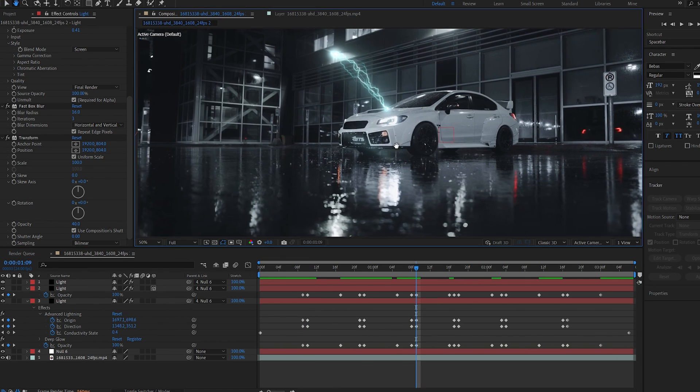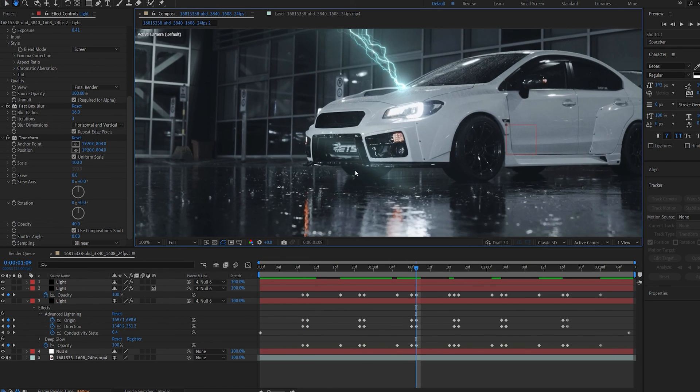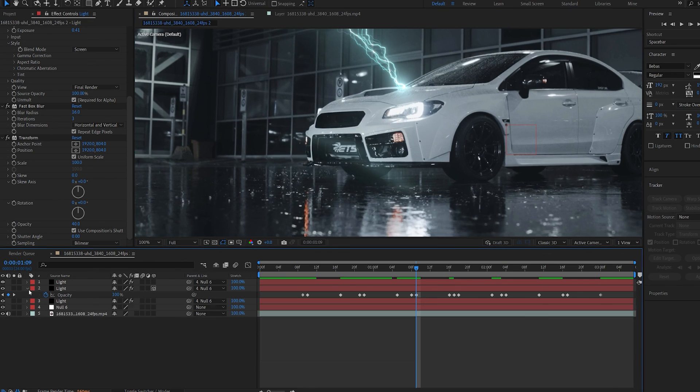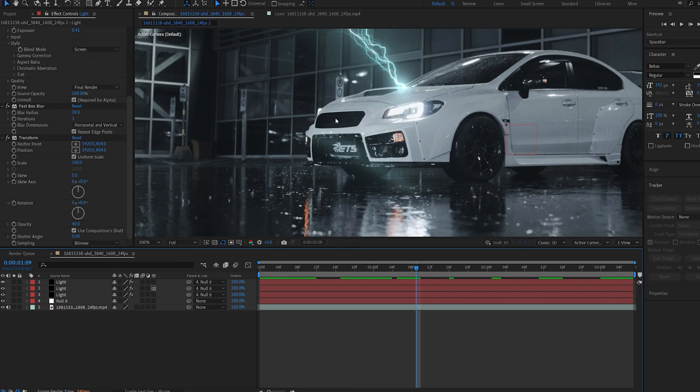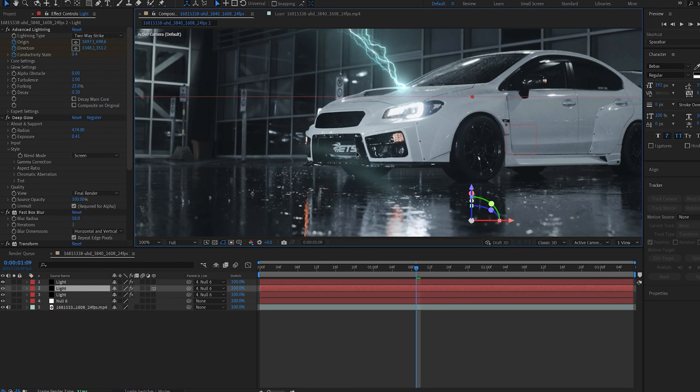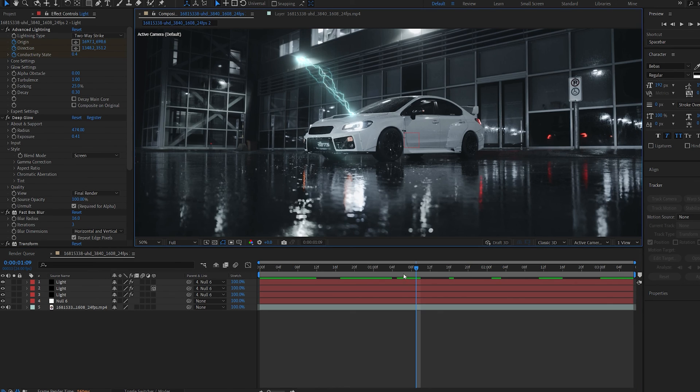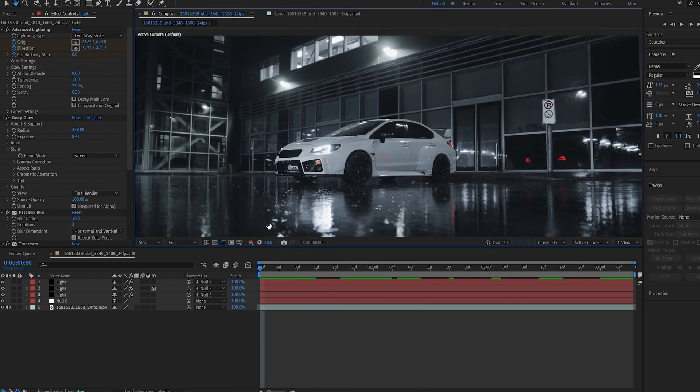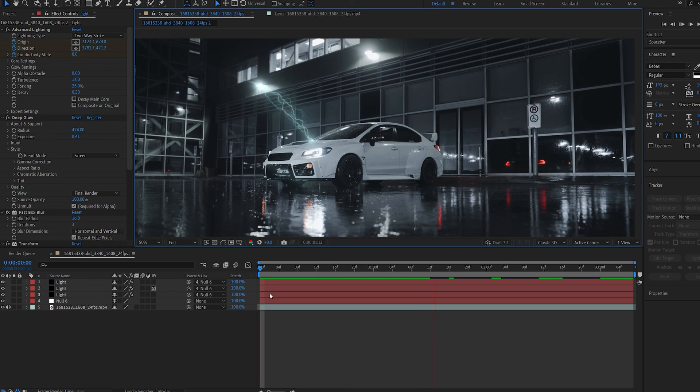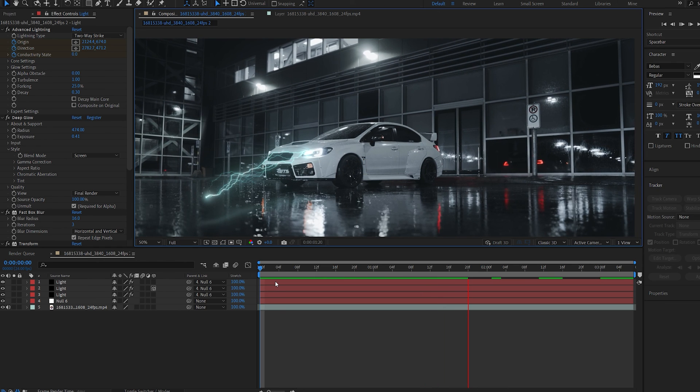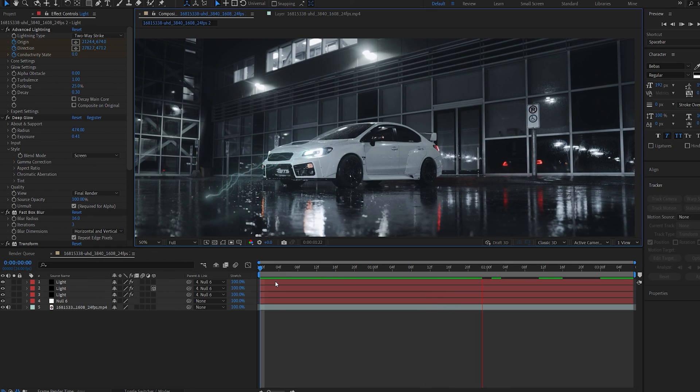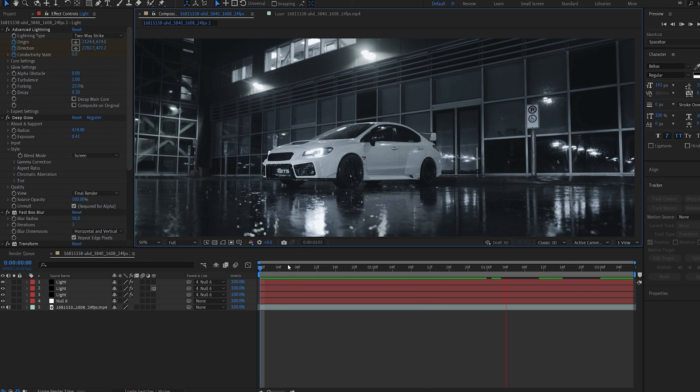Now depending on your shot you might need to sort of mask it out, so for example here it should be reflecting behind the car, so you're going to have to sort of rotoscope this area and make sure the reflection is sort of behind it. Yeah this is basically how I created this effect, pretty easy to make. Hope you found this useful. Thanks for watching and I'll see you in the next one.